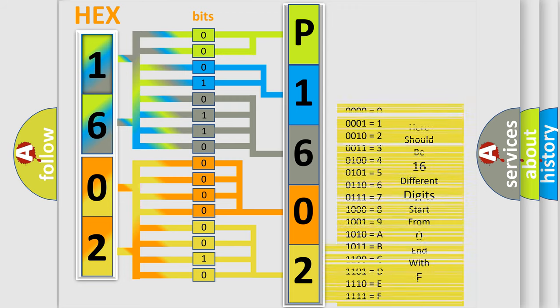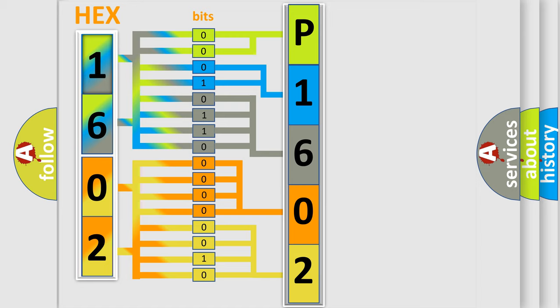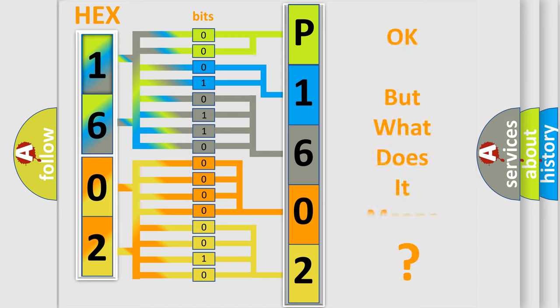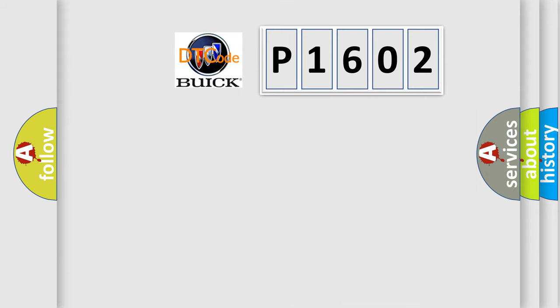We now know in what way the diagnostic tool translates the received information into a more comprehensible format. The number itself does not make sense to us if we cannot assign information about what it actually expresses.